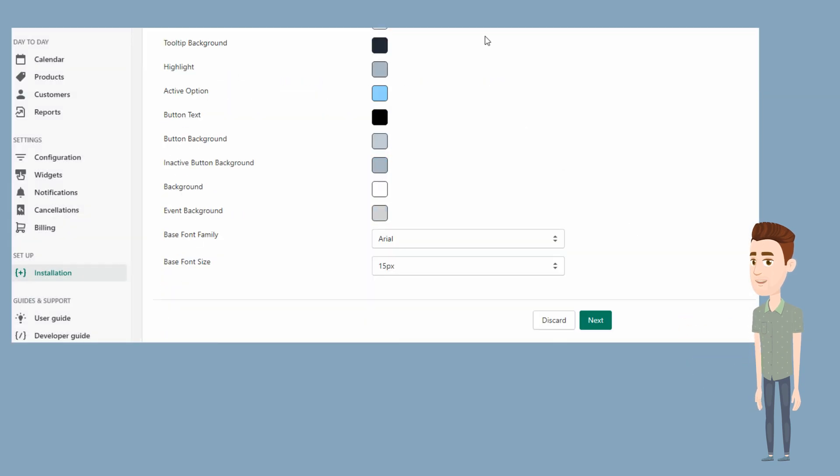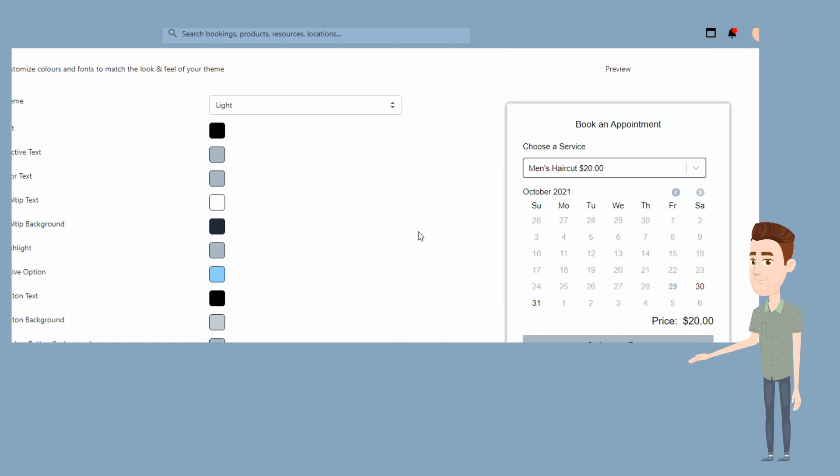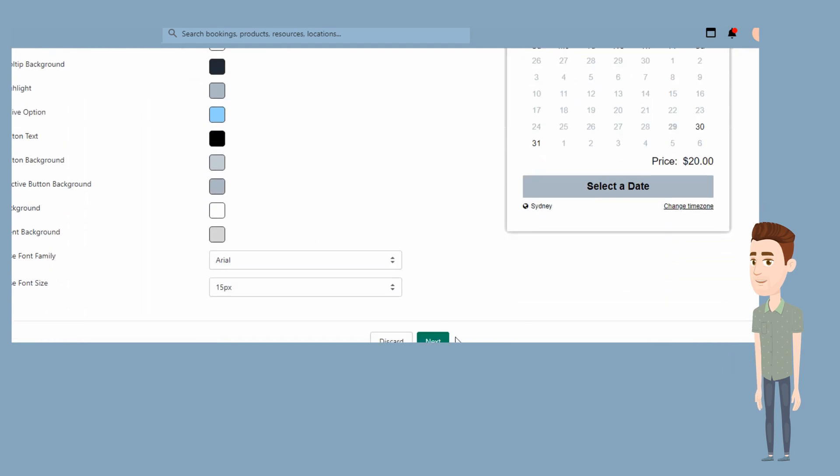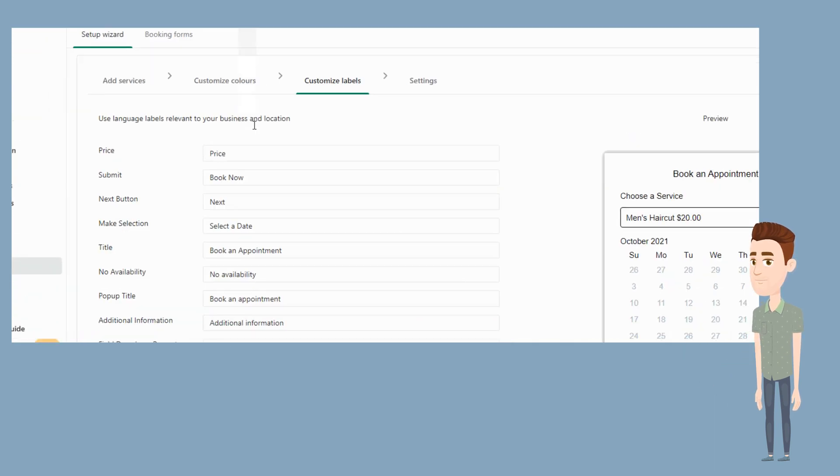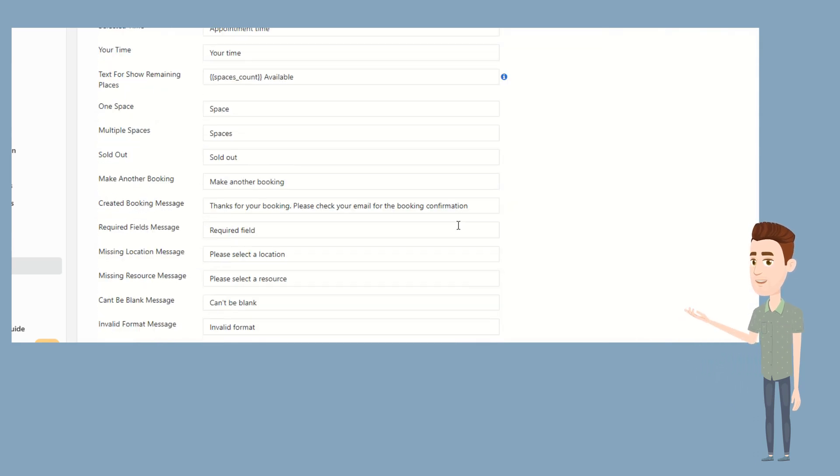Next, we'll choose our colors for the booking widget. Then we'll customize the labels for the widget. And finally, we will select our settings.